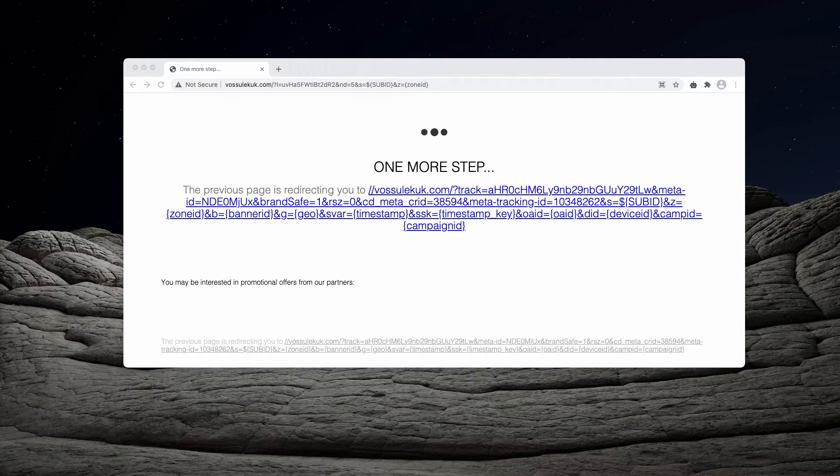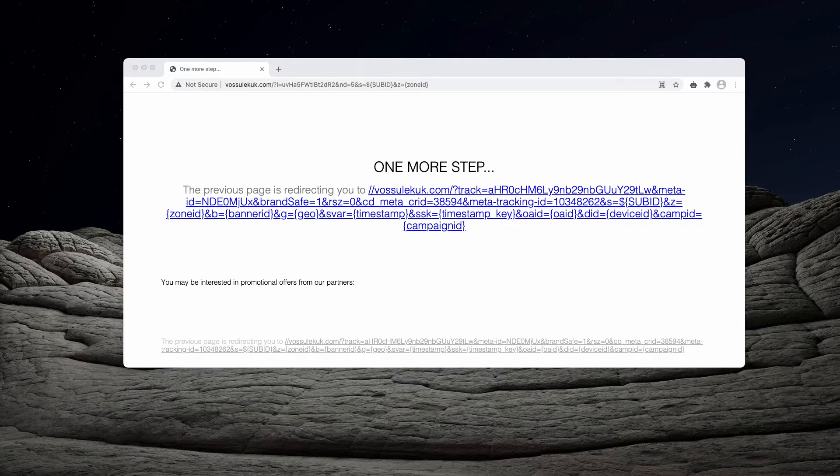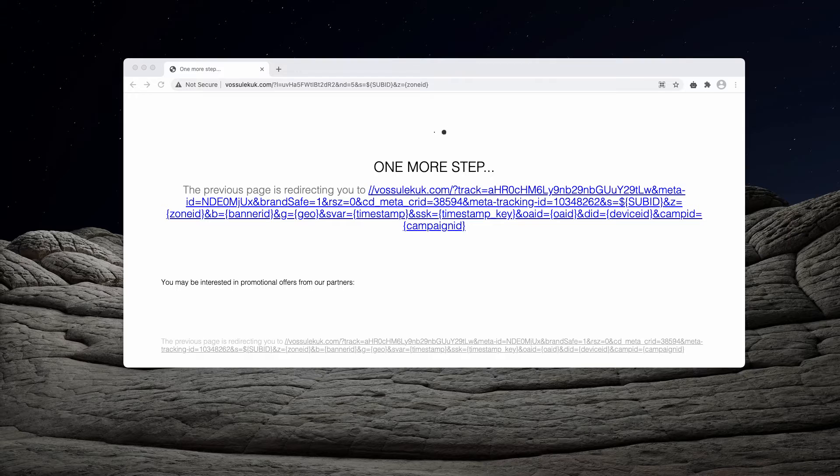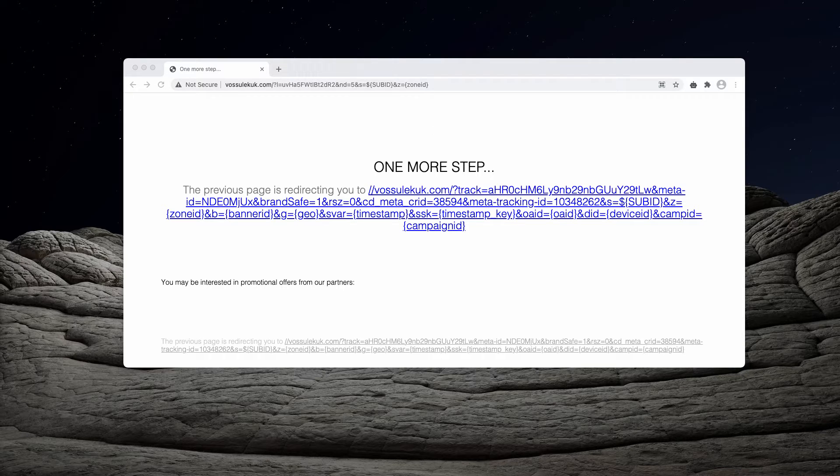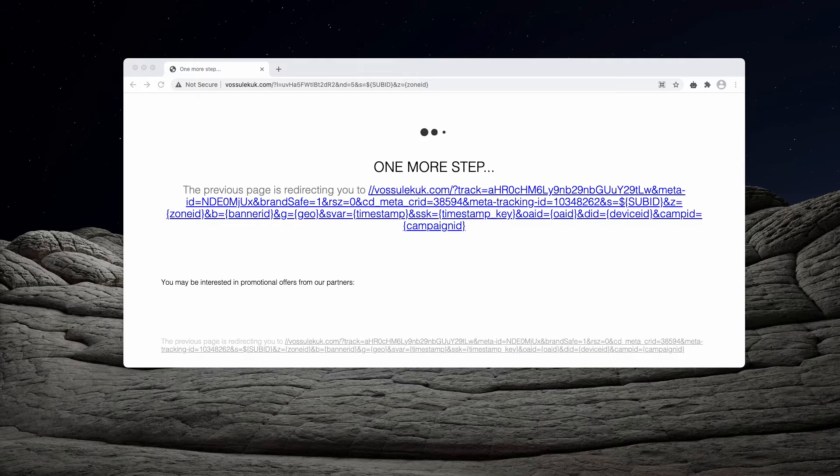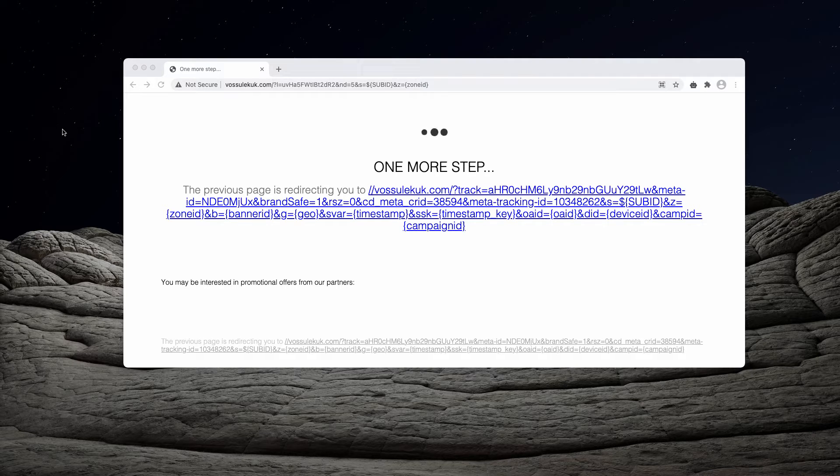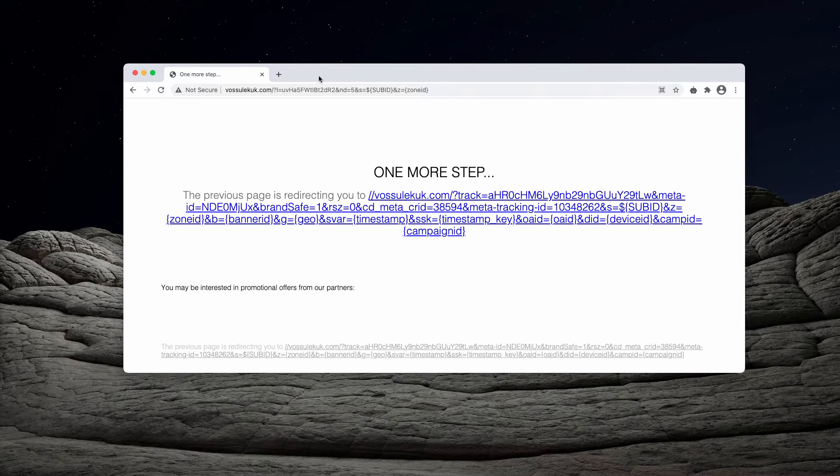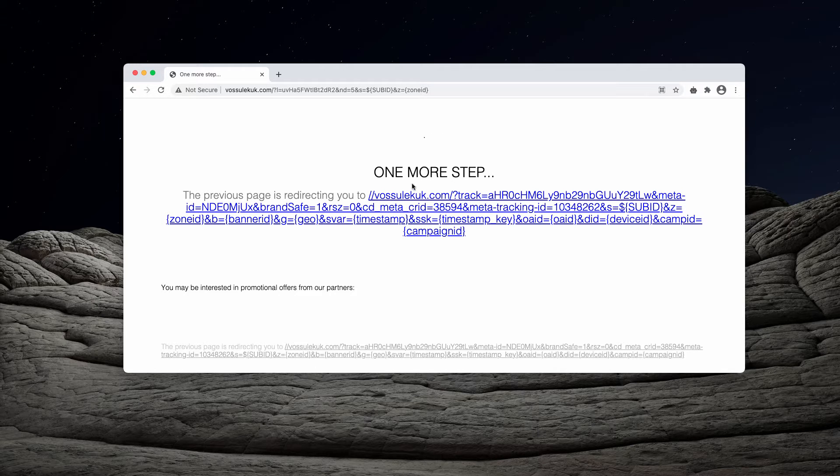If you see the pop-ups by vossolekook.com in your web browser, you have been redirected from a rogue ad network or website. If you see these pop-ups repeatedly, it's also quite likely that there is some adware on your computer.